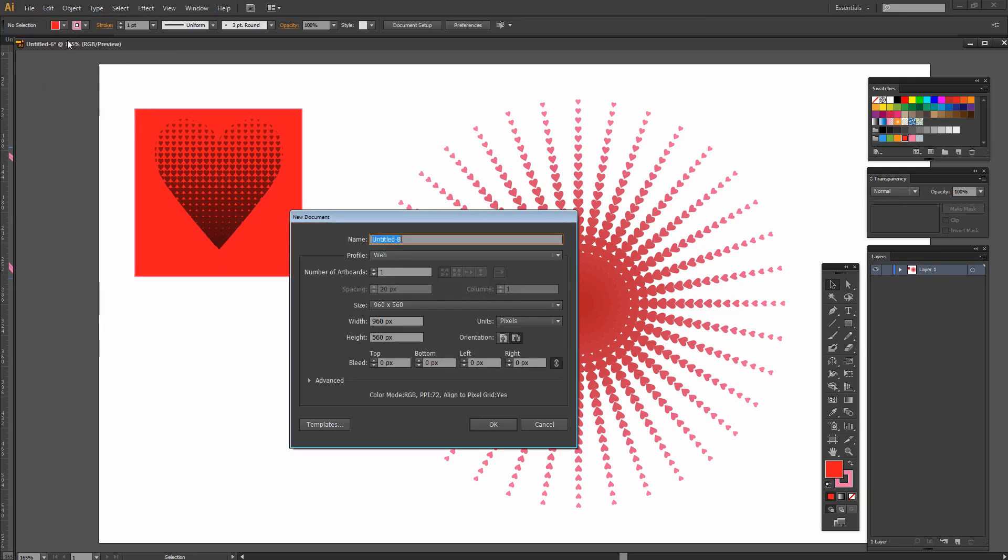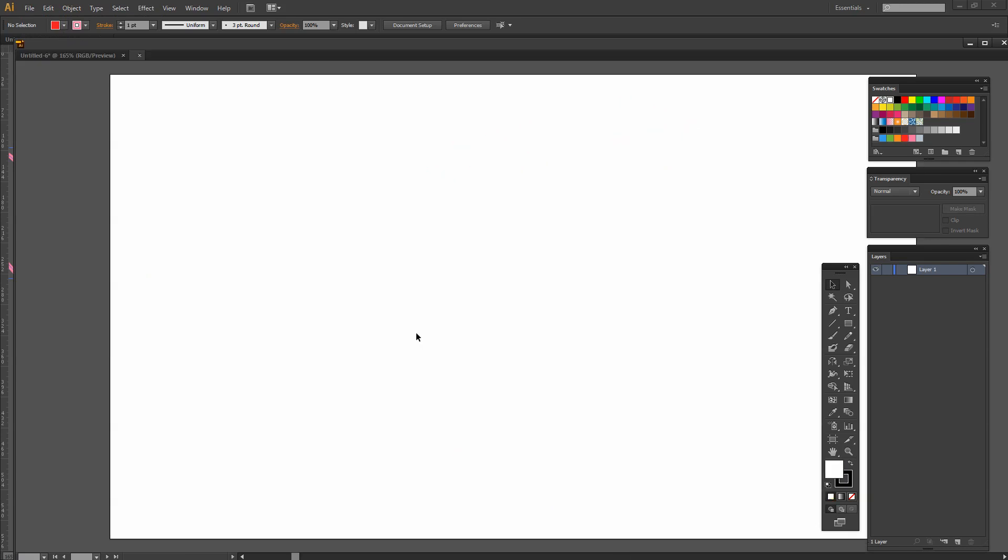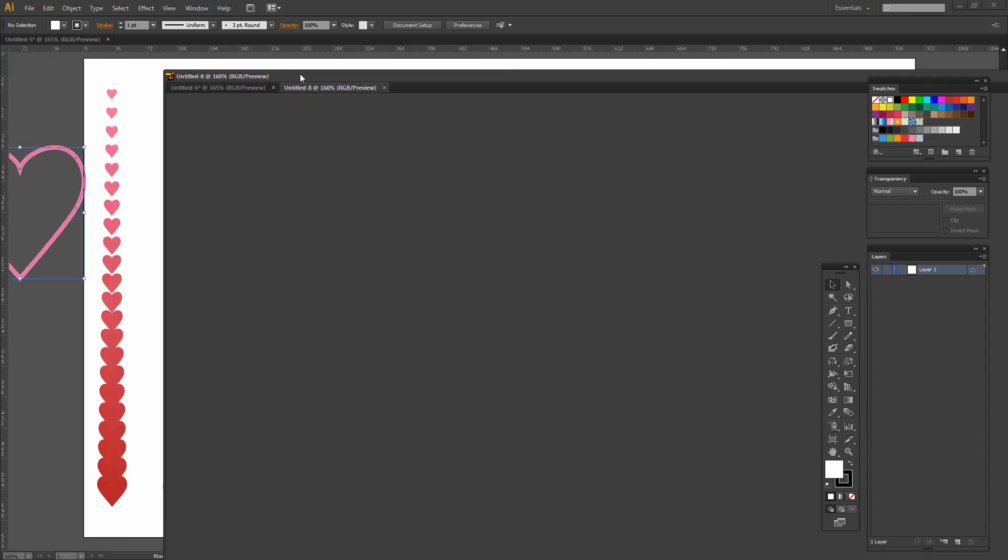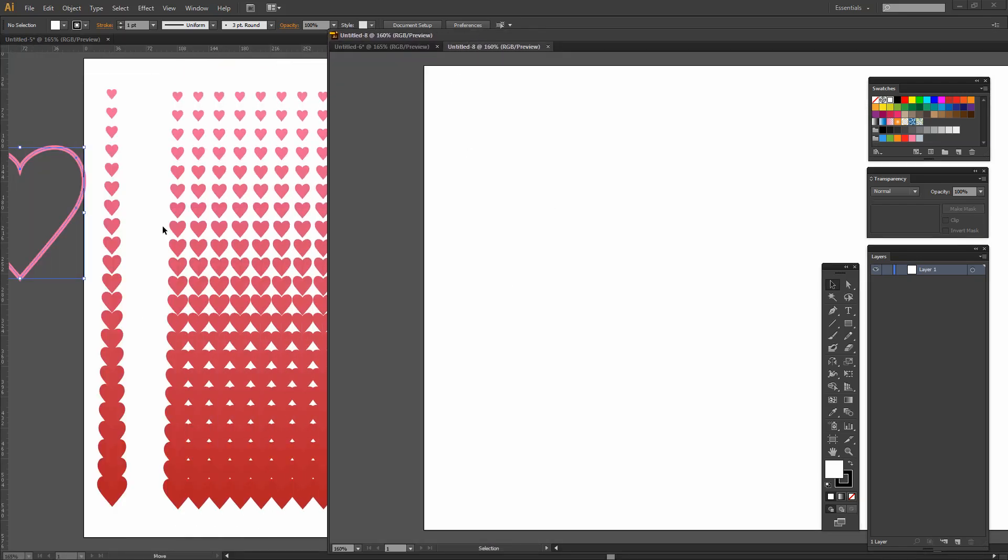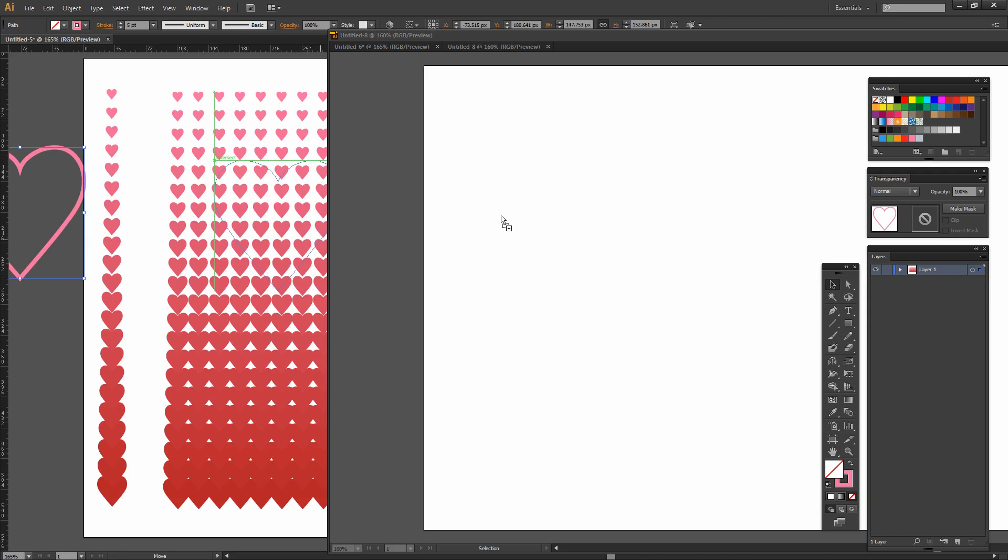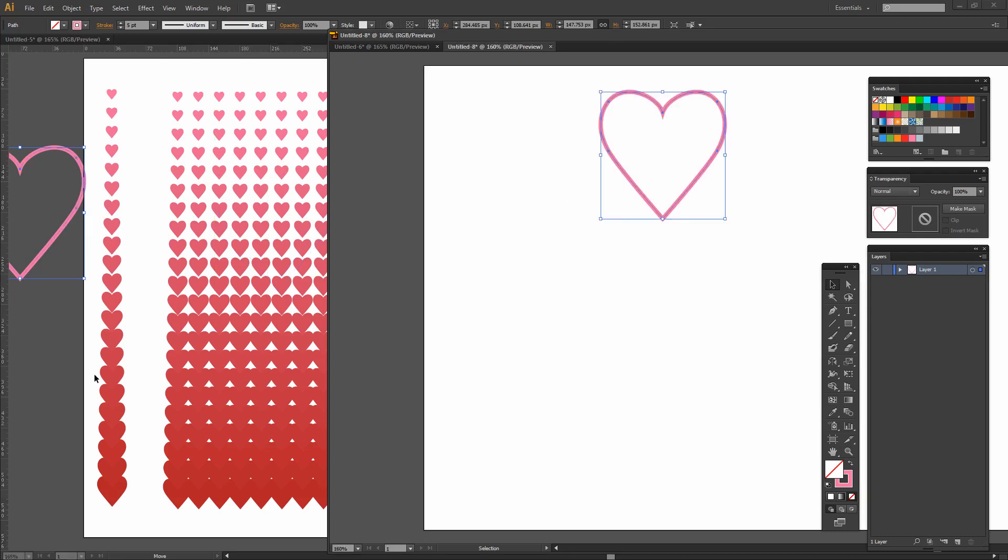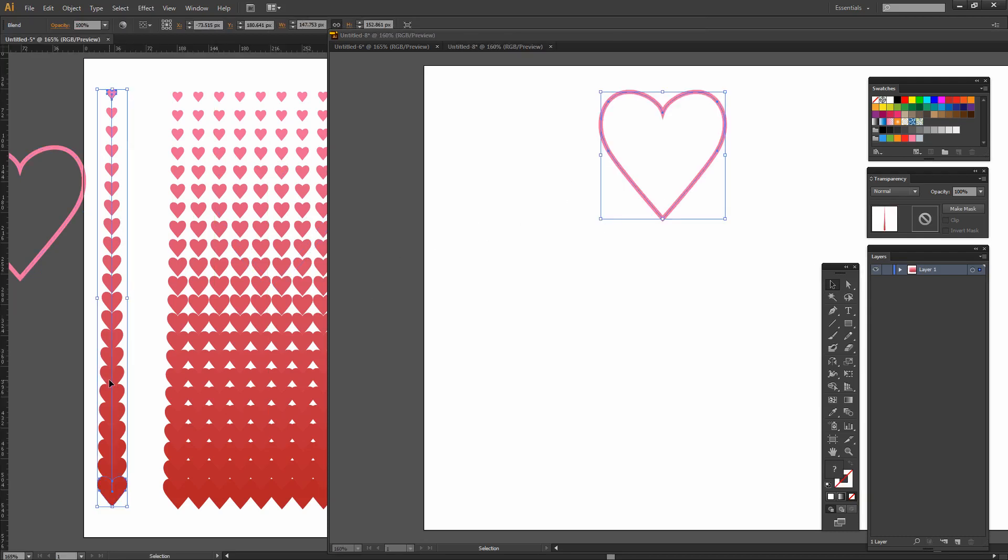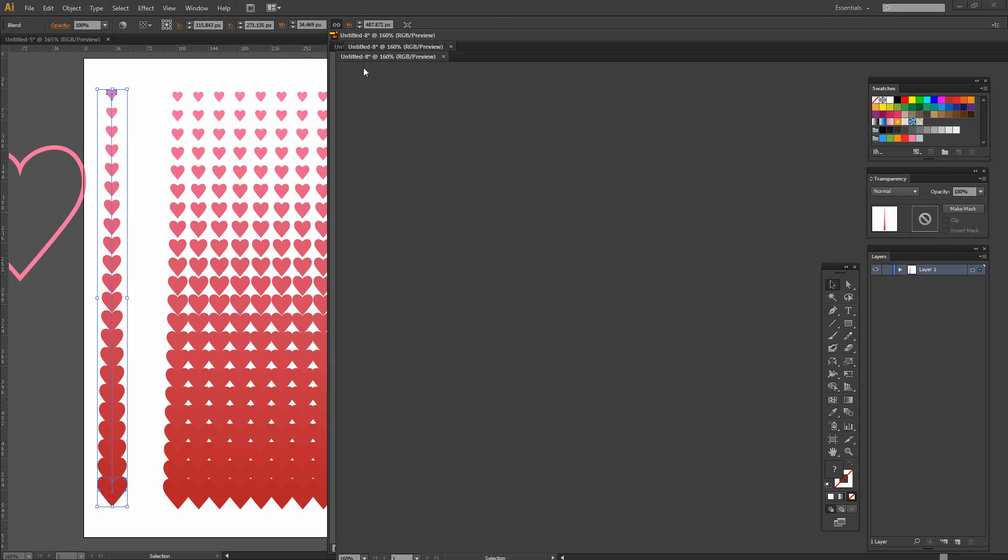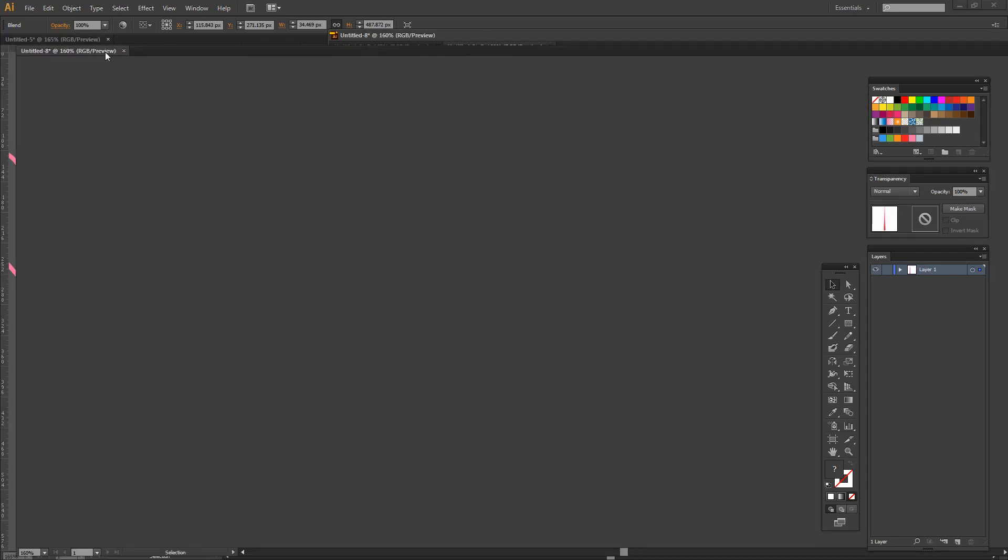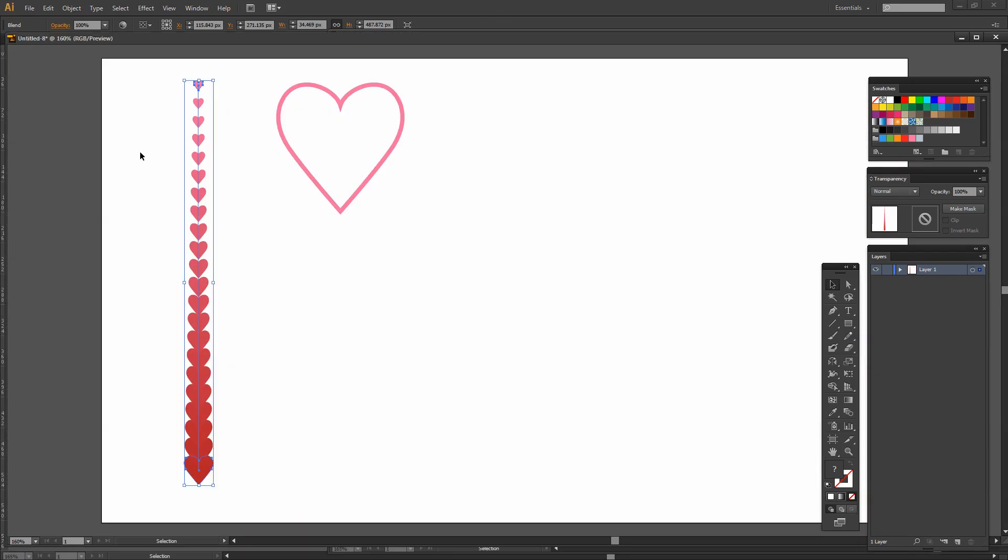We're going to start with a brand new file. I have some of the elements left over from the first video here that we're going to use and we're going to bring in this heart shape. And I also have a spare set of this string of hearts that we created so I'm going to bring that in.